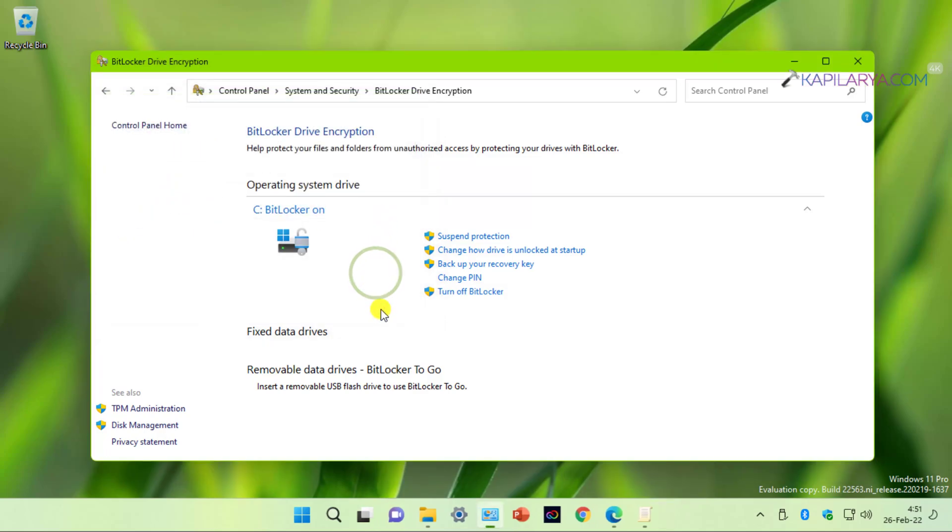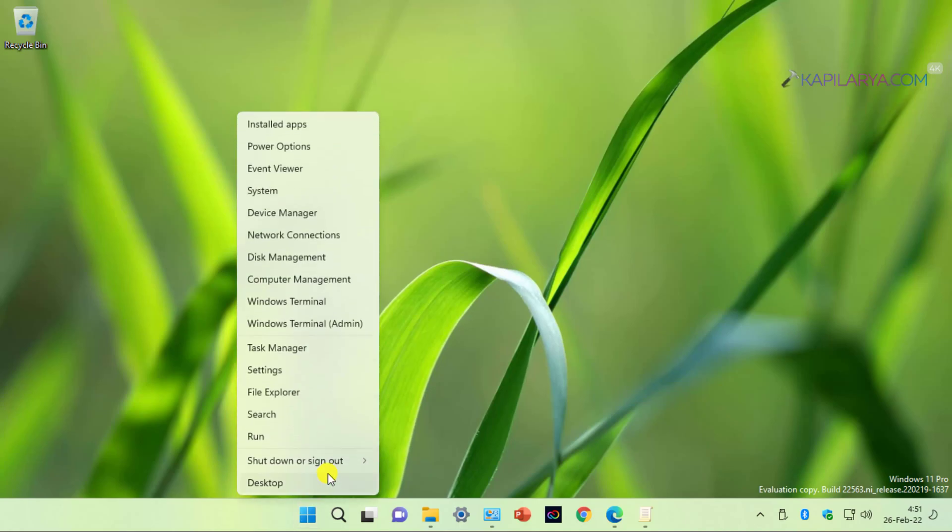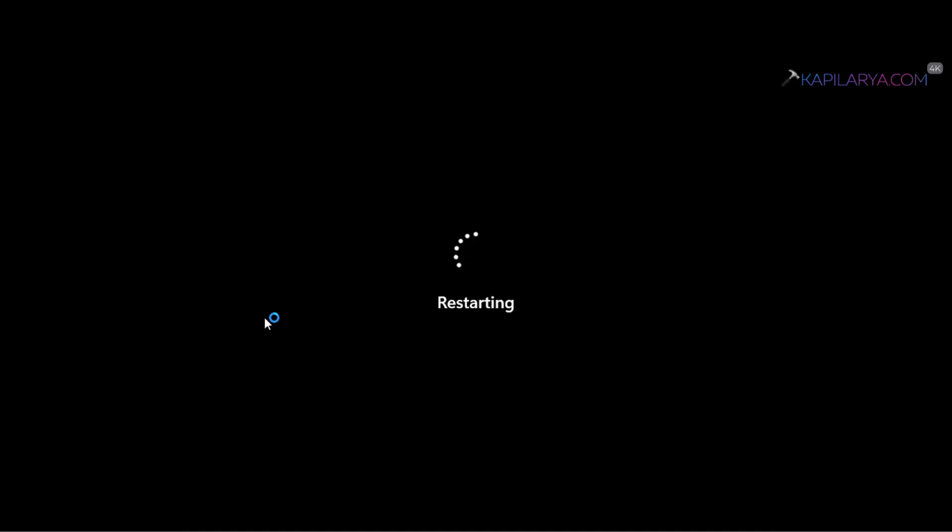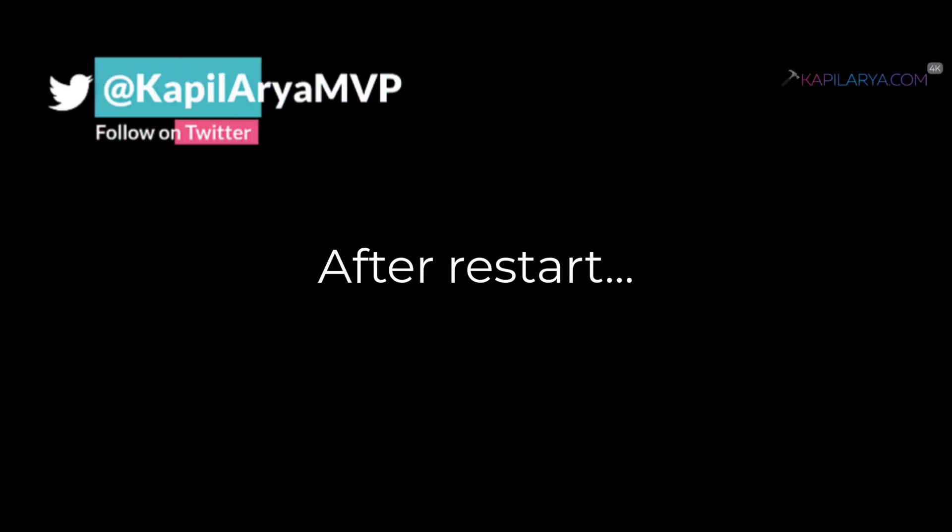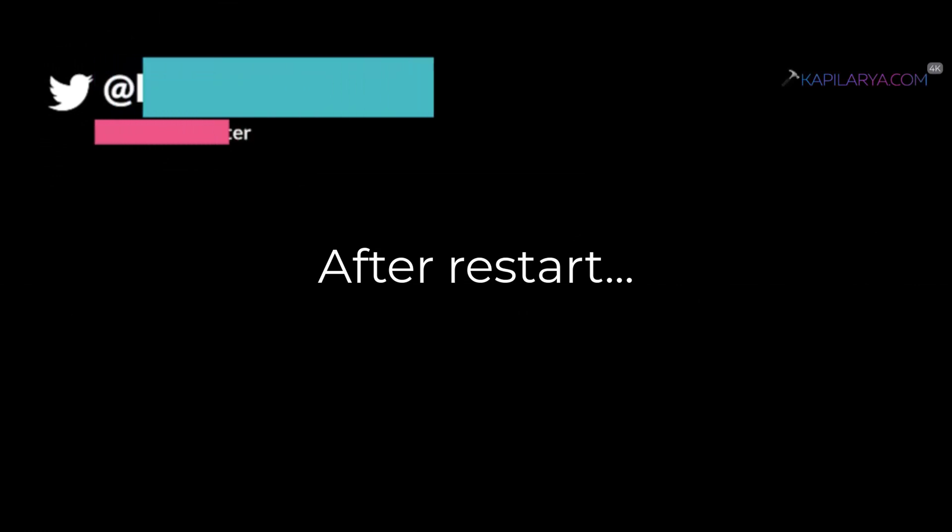Now we will restart the system to check how the PIN is asked and used. So we will restart the system here.